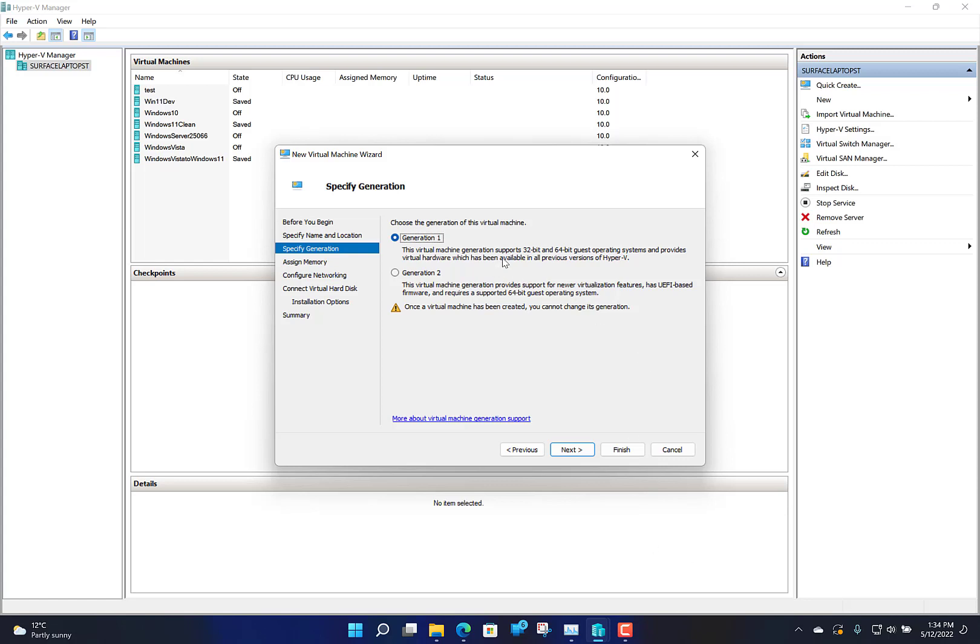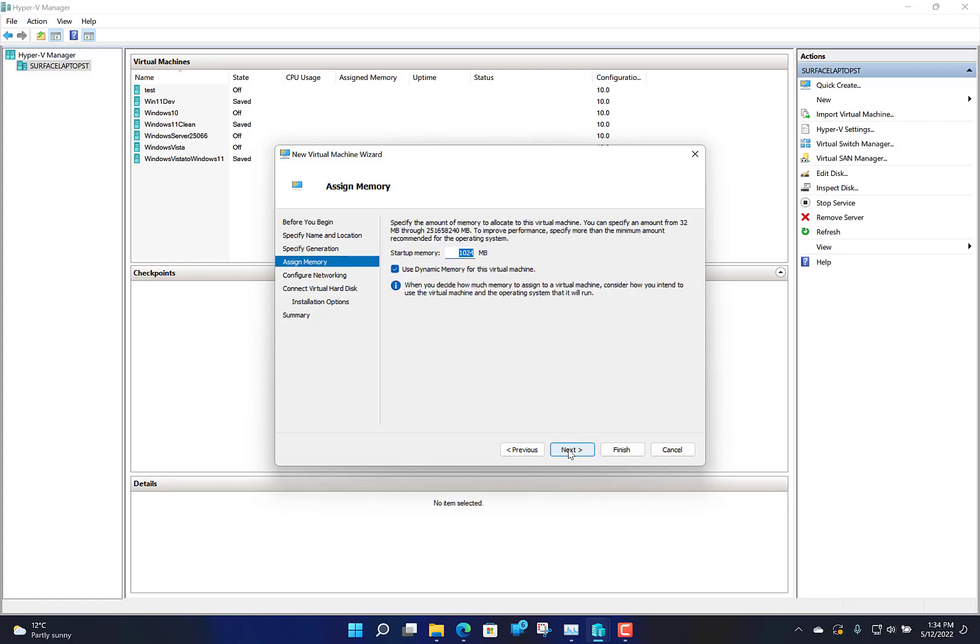The next one is the dynamic memory. Some of the older operating systems don't like that. Dynamic memory enables the guest operating system to take what memory it needs from the host operating system and not just be set a fixed amount.